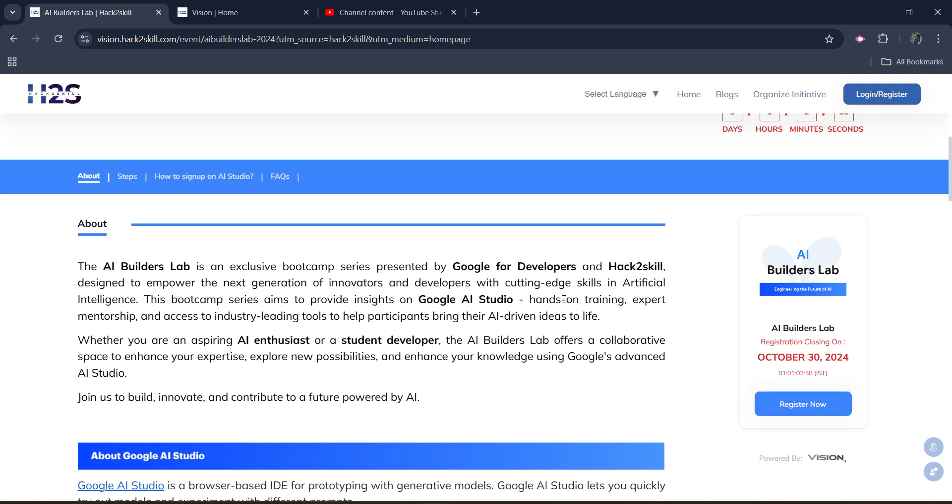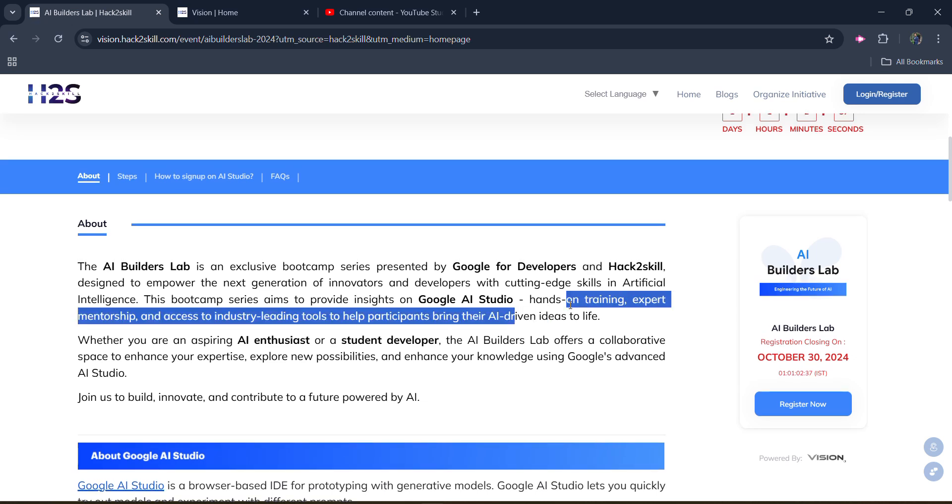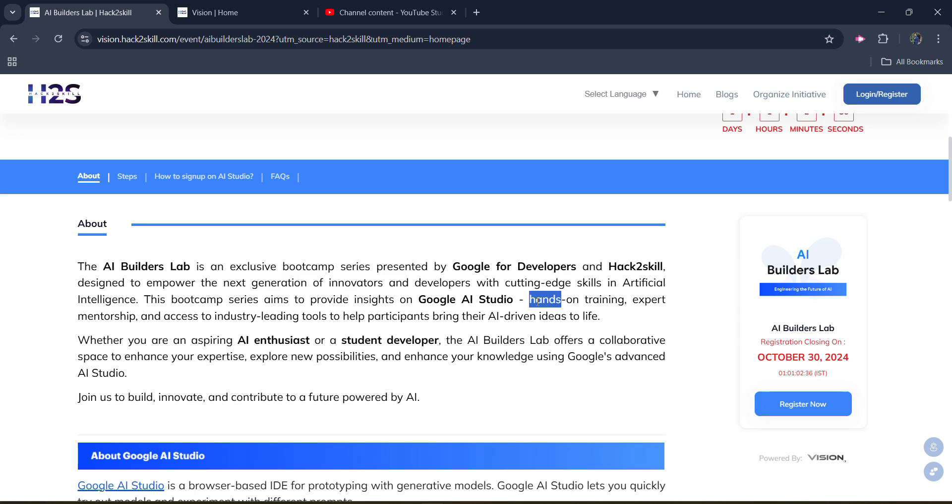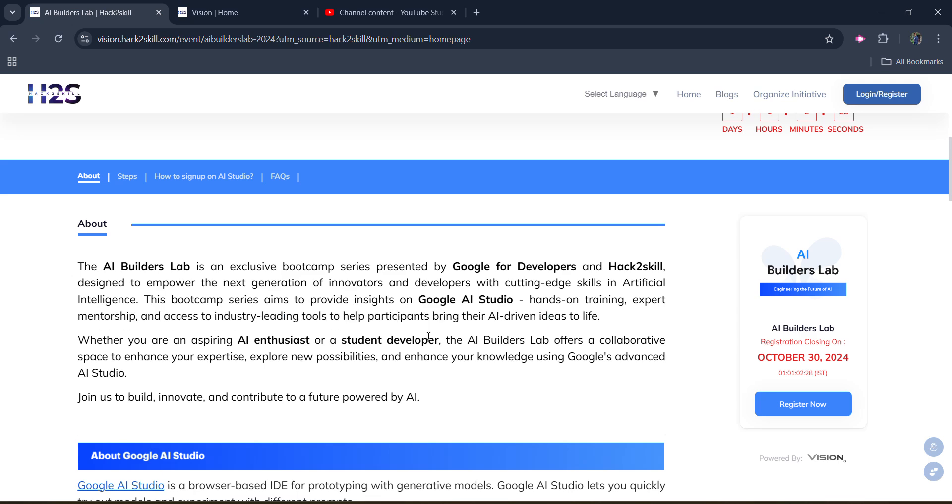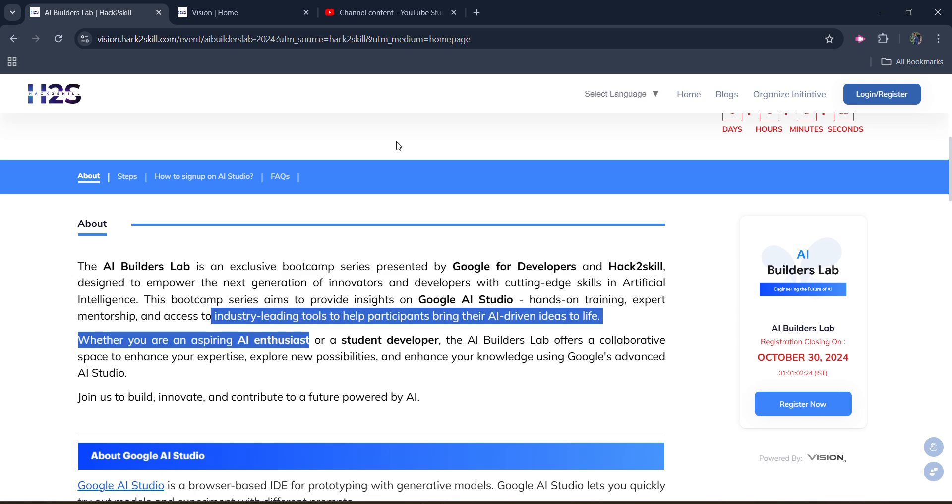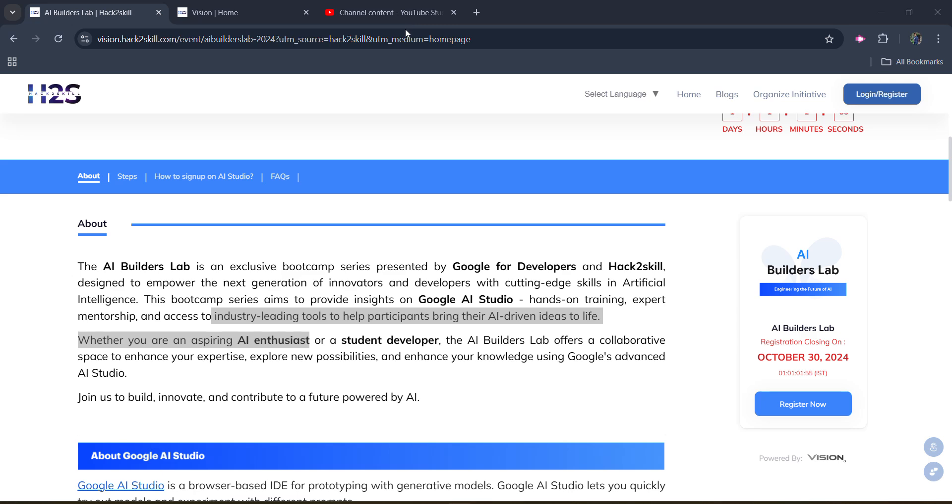So you will get hands-on training, expert mentorship, you will get mentorship and access to industry-leading tools to help participants bring their AI-driven ideas to life. That means you will get free access to industry-leading tools. So as you will be getting the industry-leading tools access, then it would be free of cost. You will get all of that access.